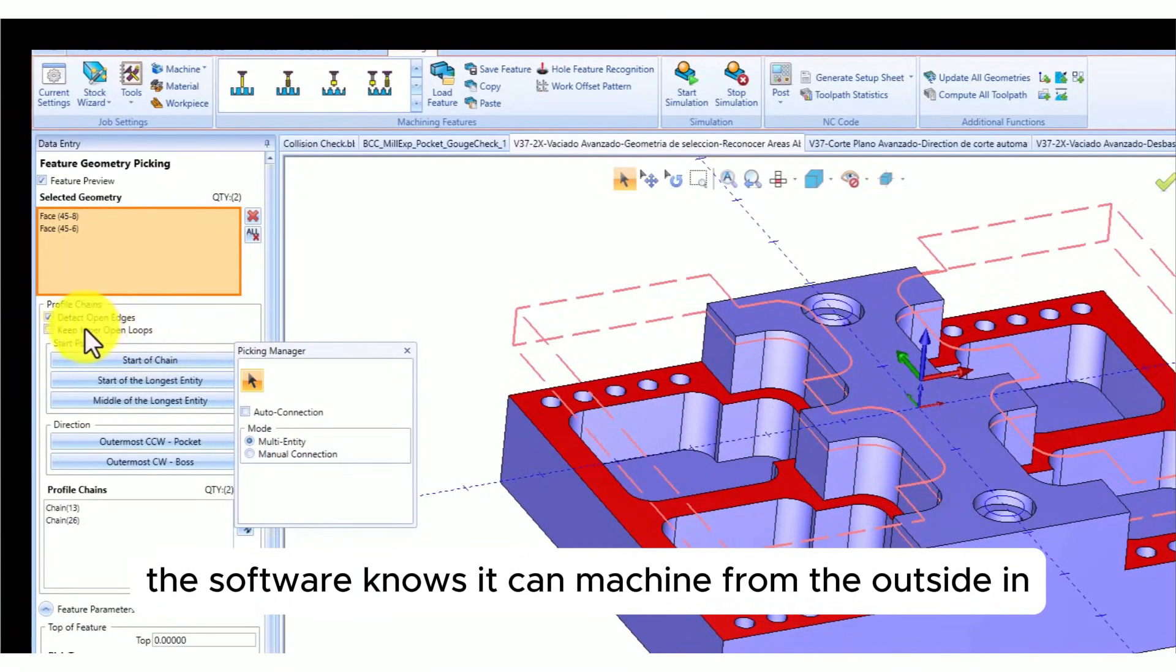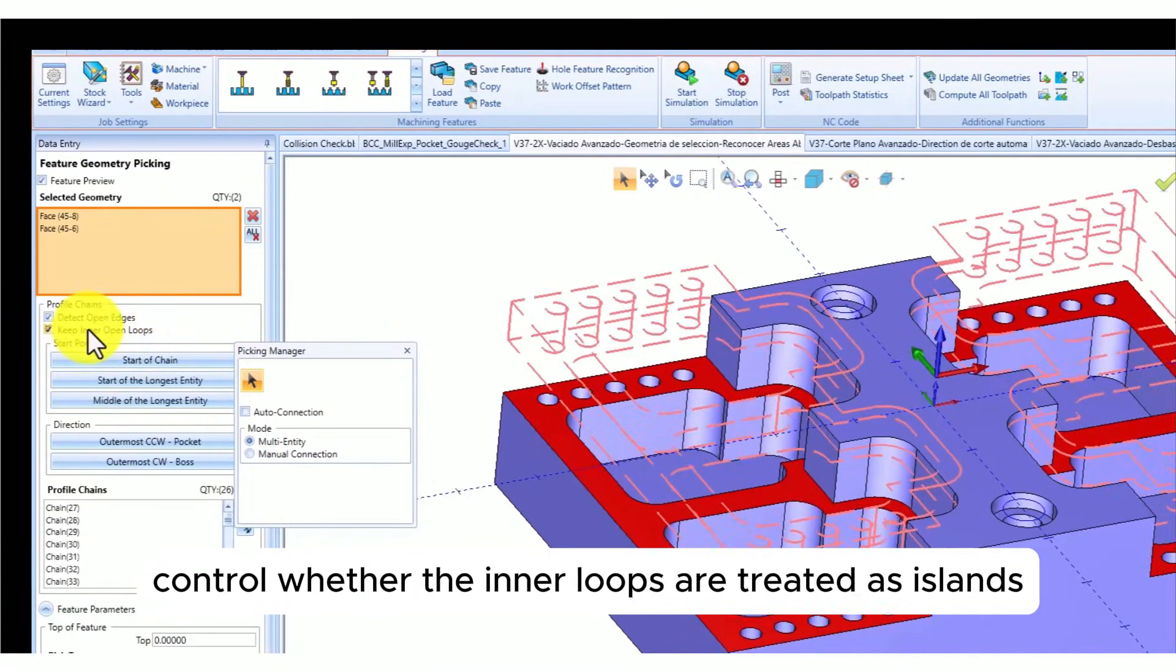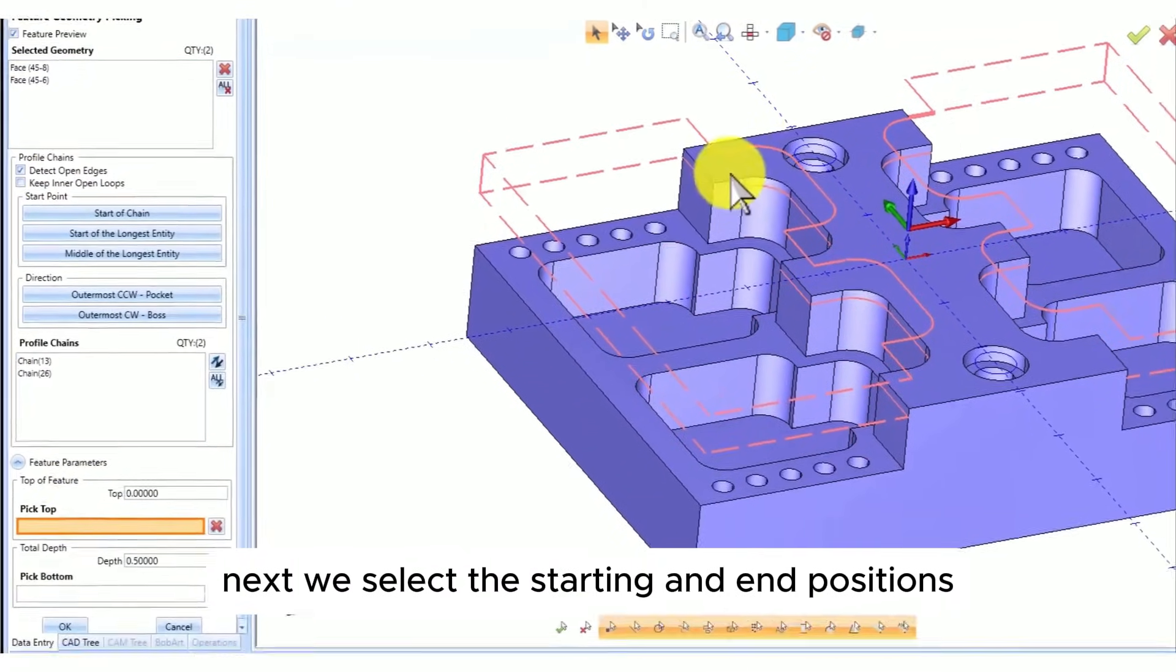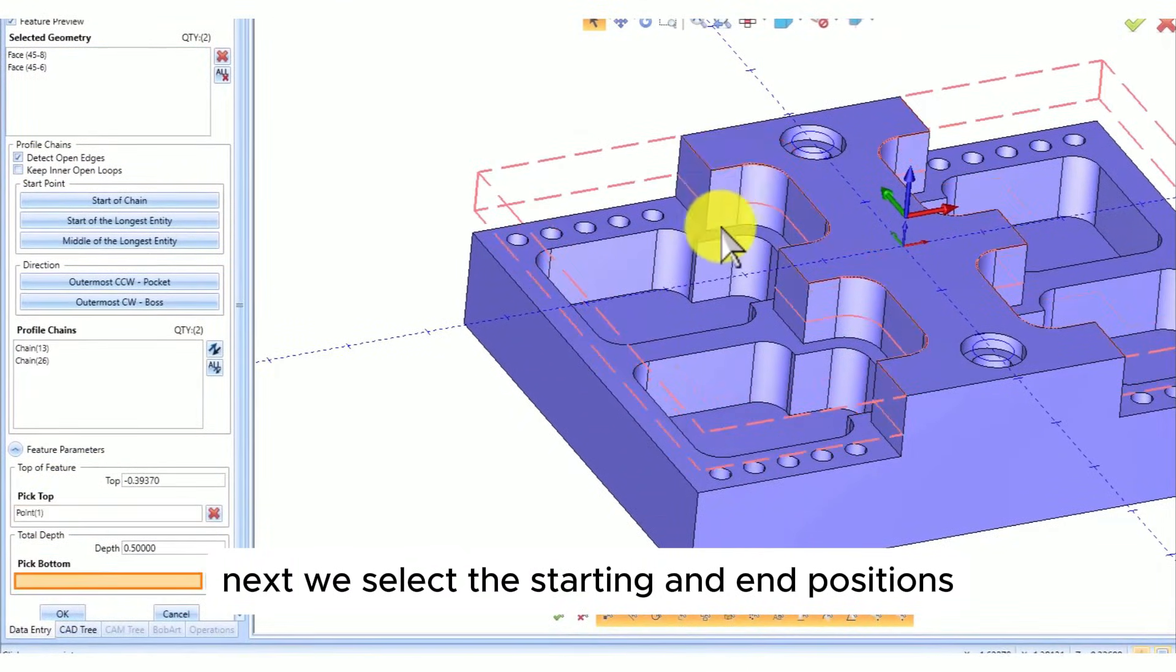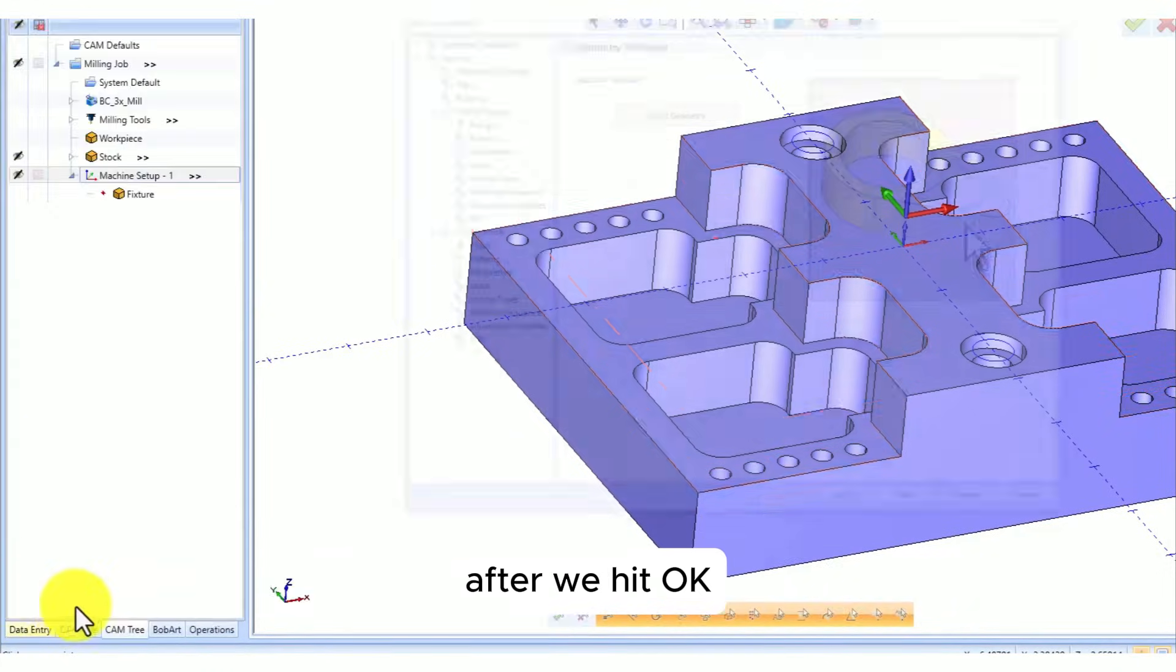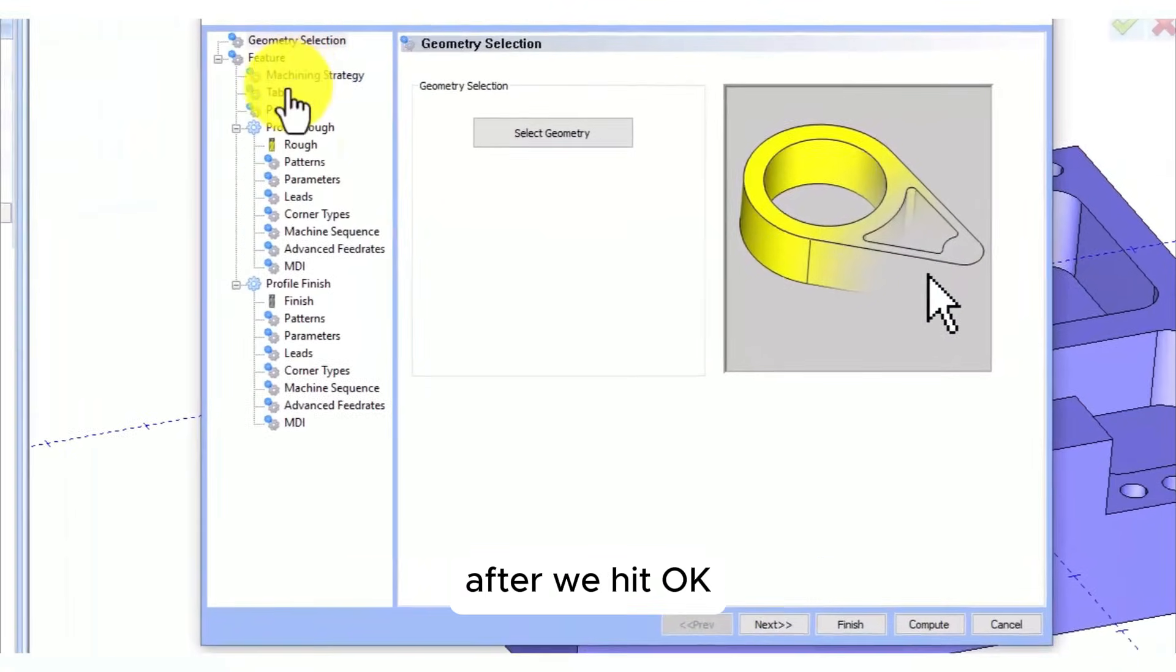You can also control whether the inner loops are treated as islands or not. Next, we select the starting and end positions and repeat the process for the other surface. After we hit OK, we'll use pocket and define the tool size.